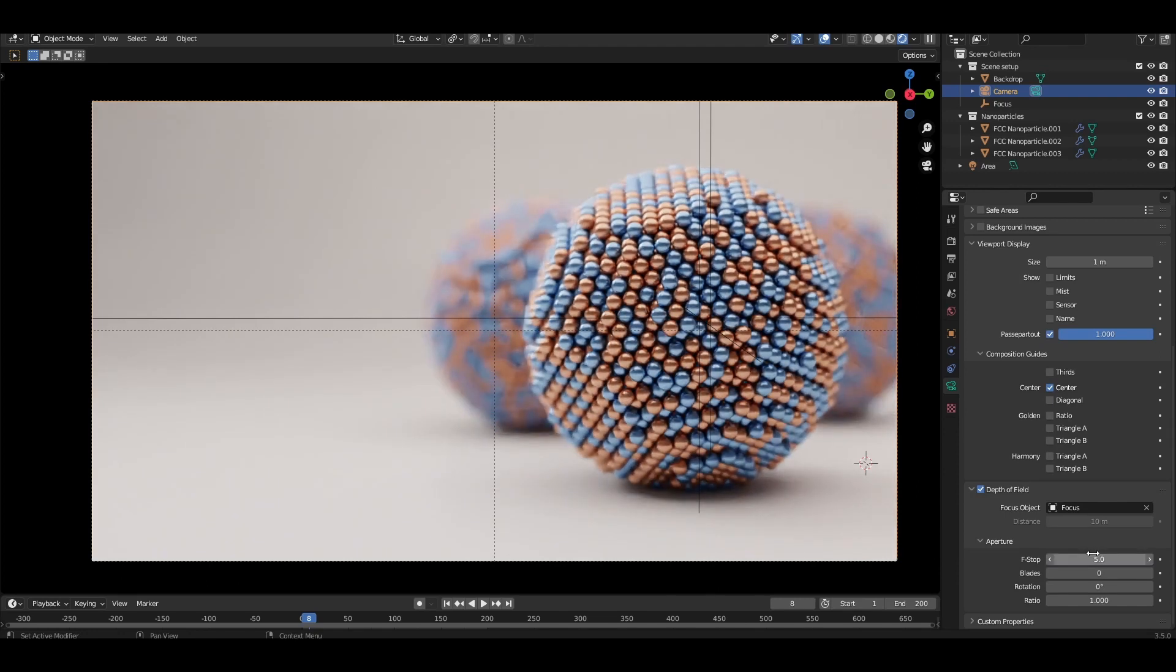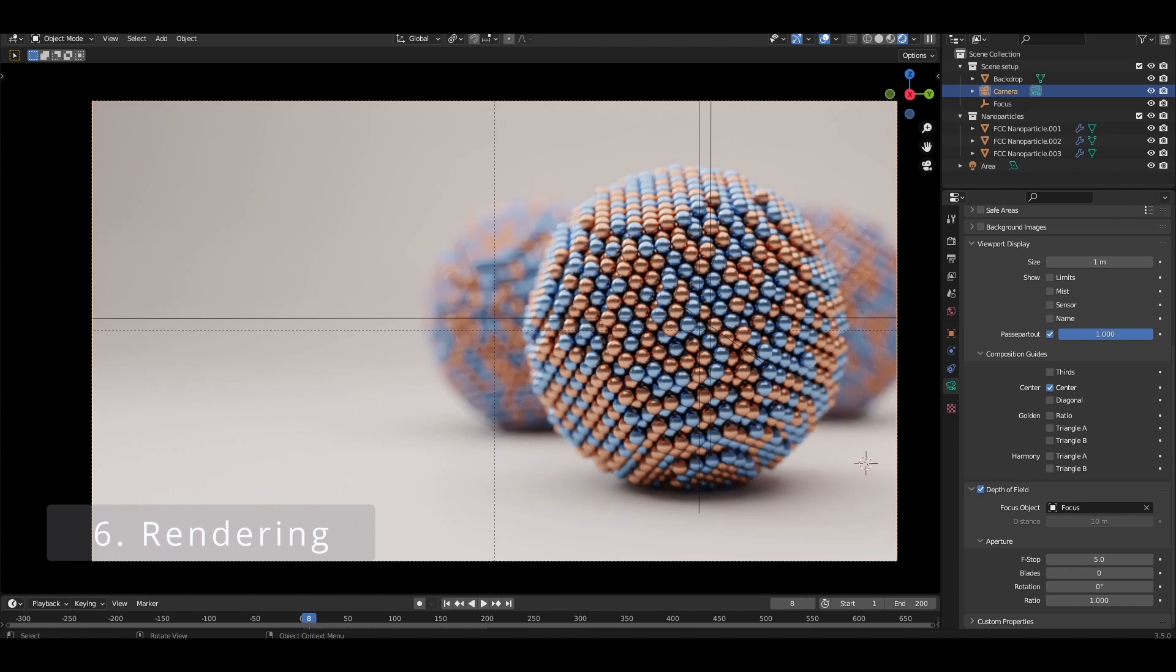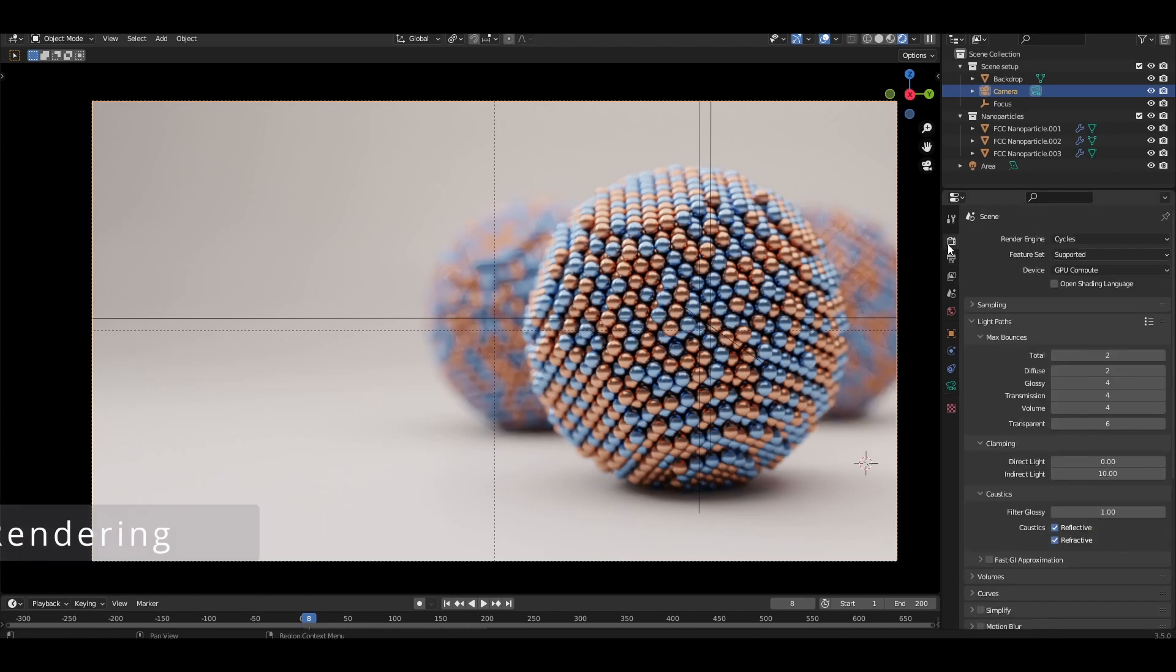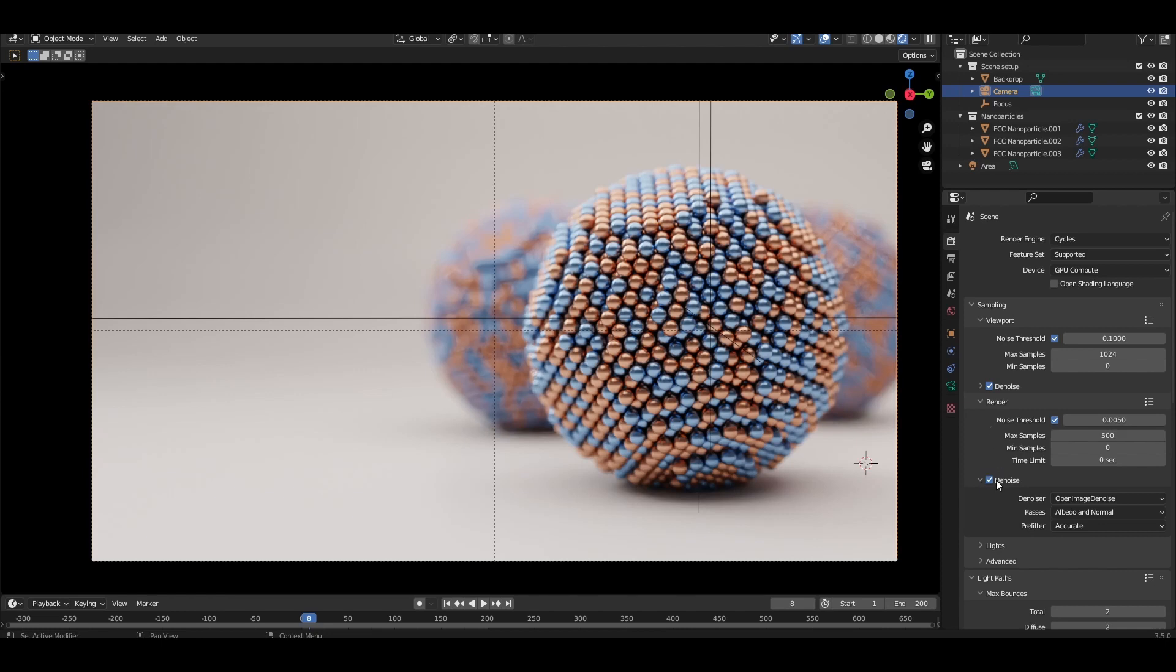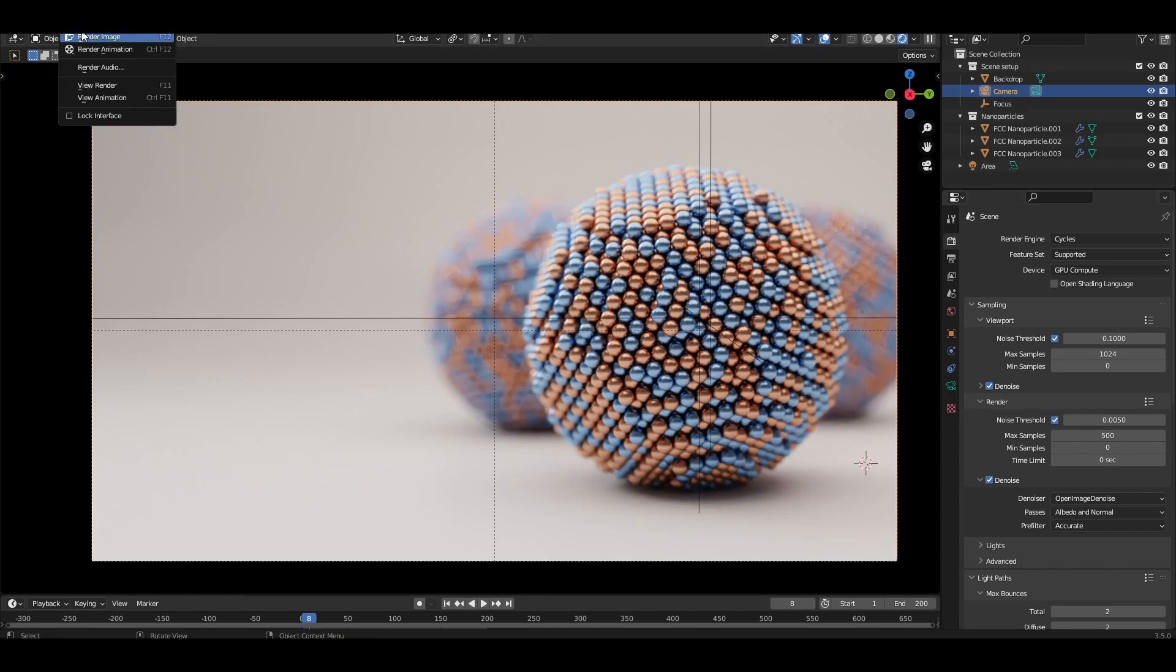Let's now set up the render settings. Come over to the render properties, scroll down and open the sampling section. Under render, I have set the max samples to 500 with denoise option also enabled. Depending on what your computer can handle, you may want to decrease the max samples if it seems like the render takes too long. And go to render, render image, to render out the final image.